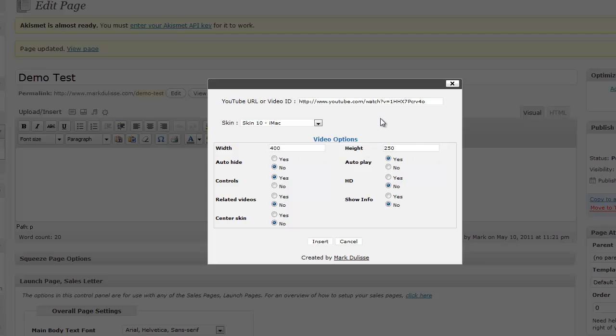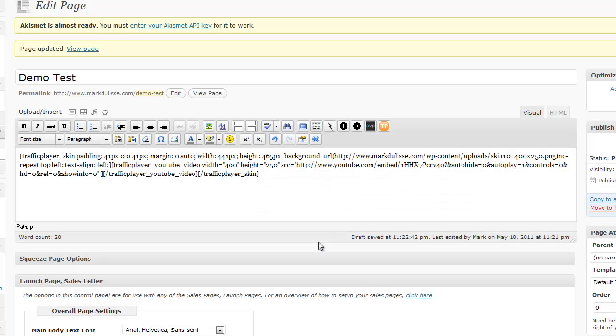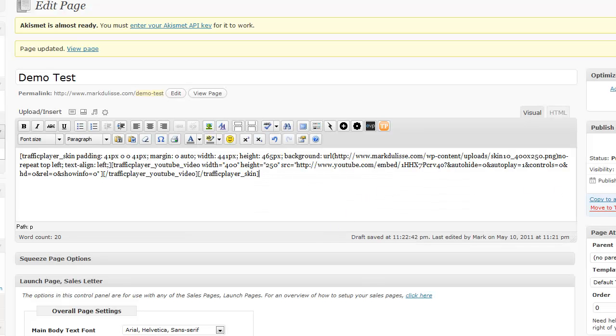and the more views you get on your YouTube videos, the higher your videos are going to be in the search engines. It's going to be center to skin, no controls. It's going to auto start. HD. When it's this small, HD doesn't matter, so it's irrelevant. Show info, no. And I will click on, I will click on insert, and I will, now I will update.